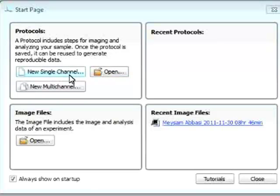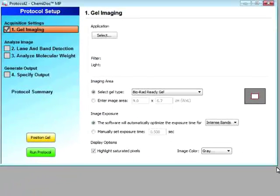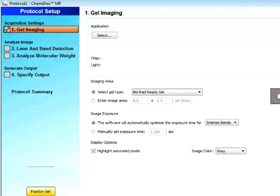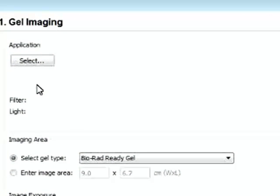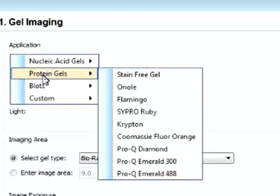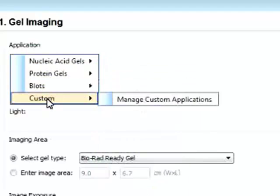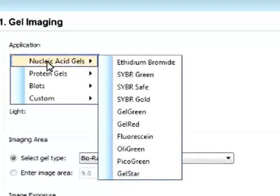So say if you want to start by looking at a new single channel protocol. And a nice feature about this software and the whole system is that everything is automated. So the workflow is automated. We basically select our application whether it's a nucleic acid gel, protein gel, blots, or a custom gel.